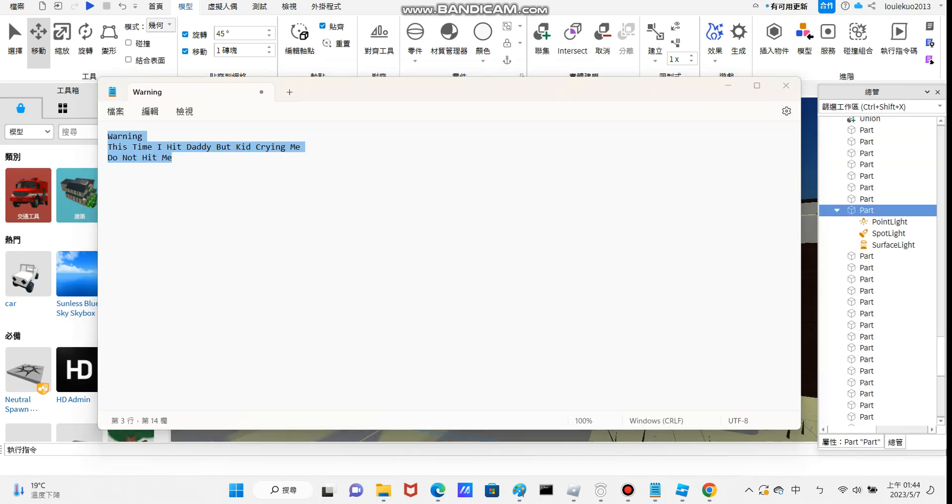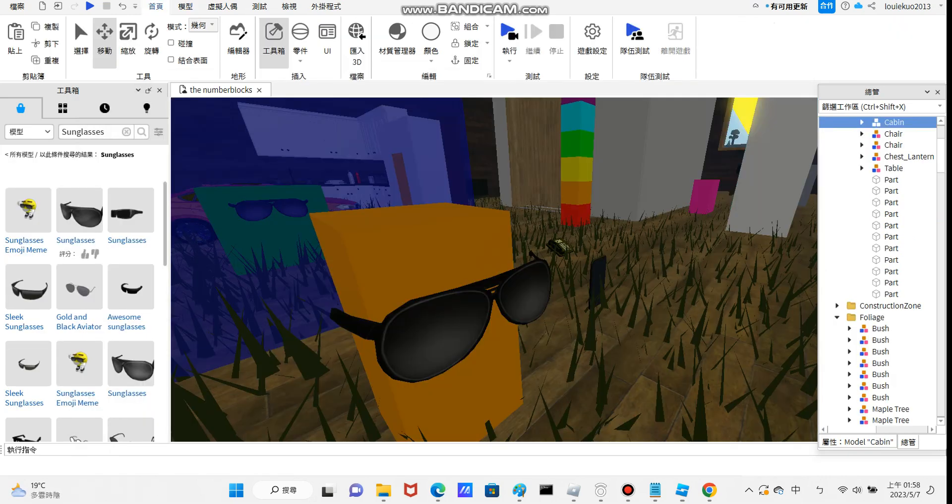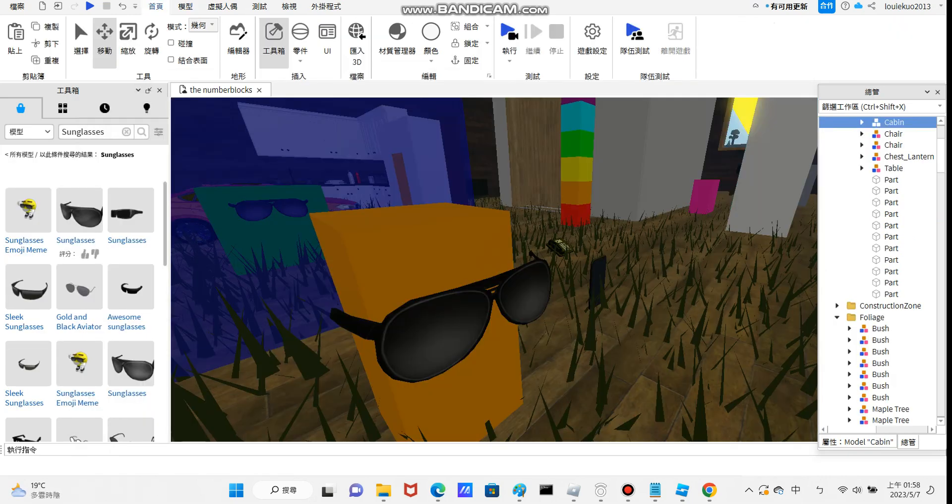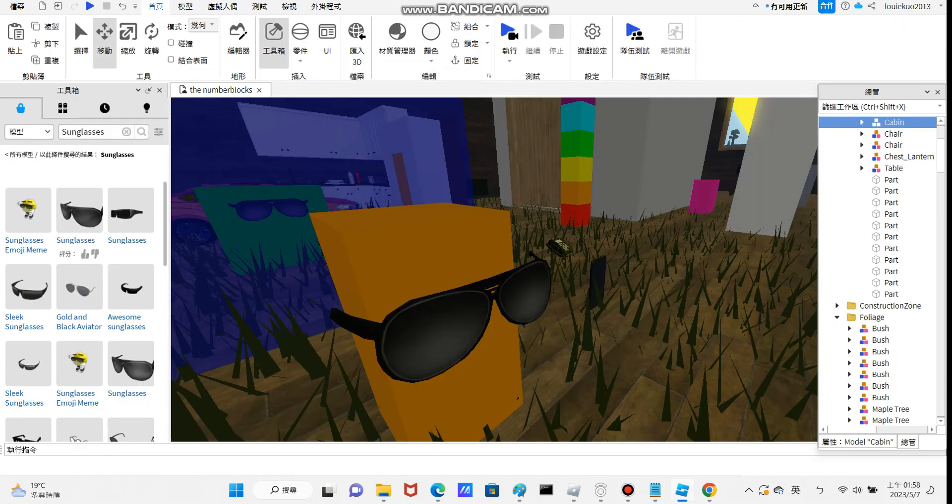Warning. This time I hit daddy but him cryingly. Do not hit me. What the heck is happening? And why his brightness?